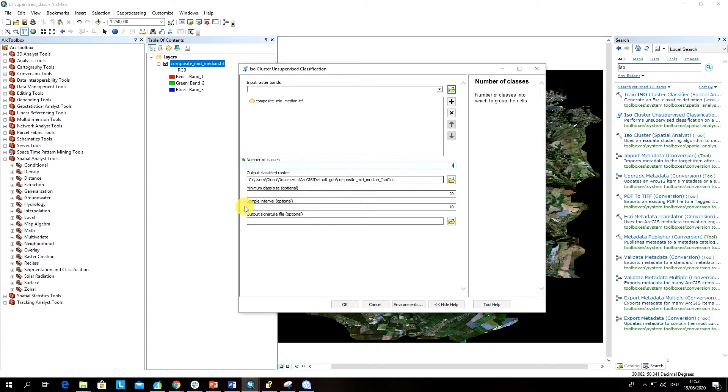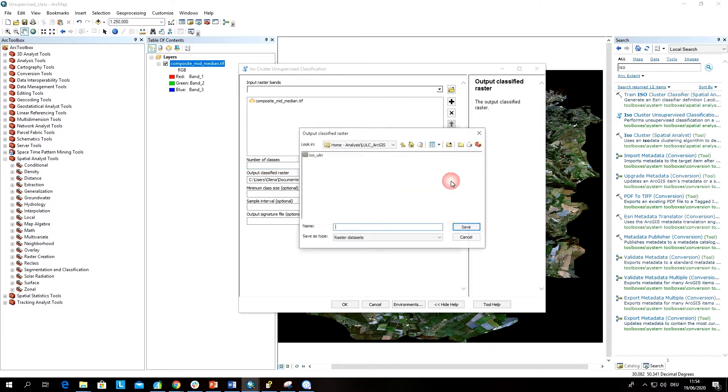Then you have to specify the output classified raster. Let's do this.